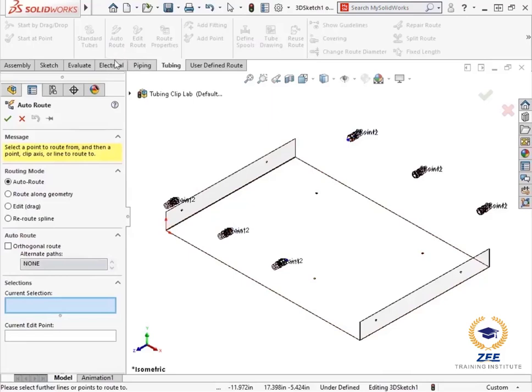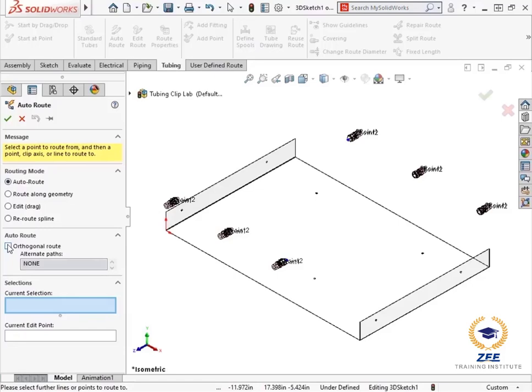Let me quickly go over the different options available to you in the auto route property manager. In the routing mode group box, the auto route option lets you choose points and lines that the route will pass through. This option goes hand in hand with the orthogonal route option, which when checked generates routes with straight paths.